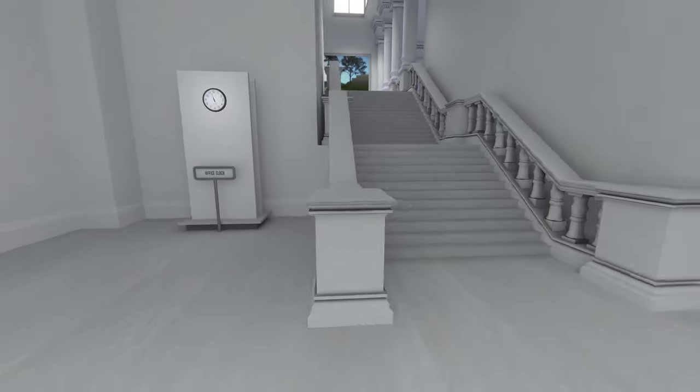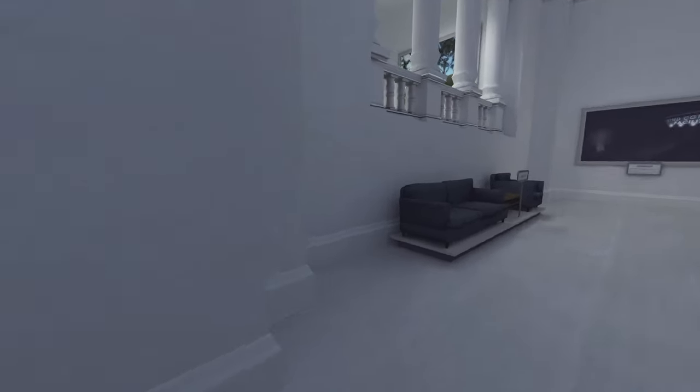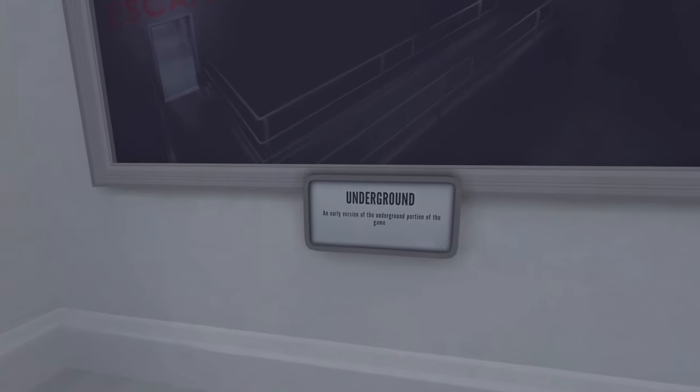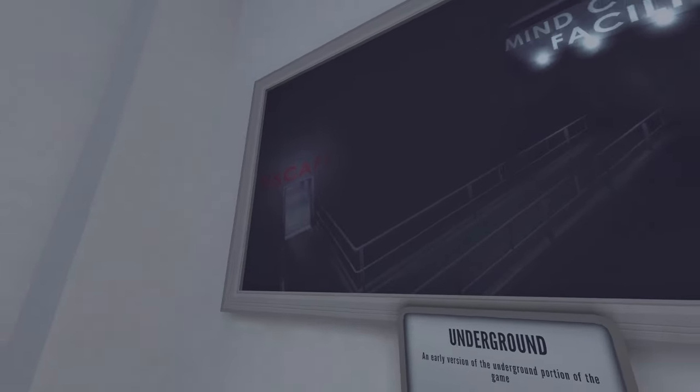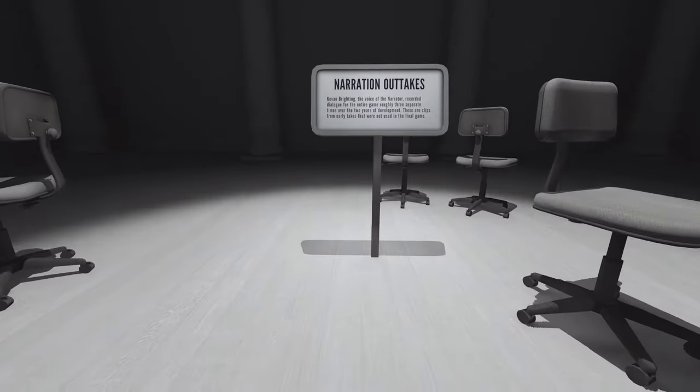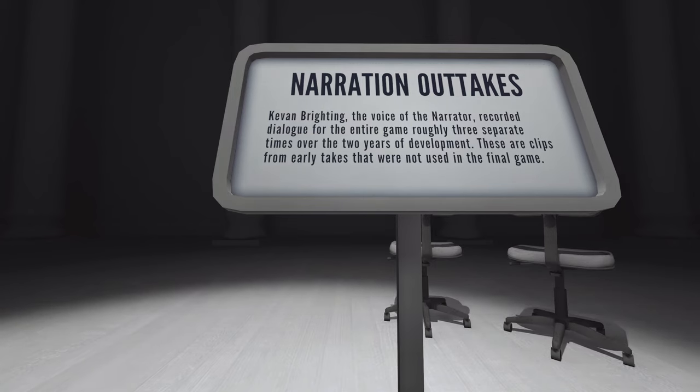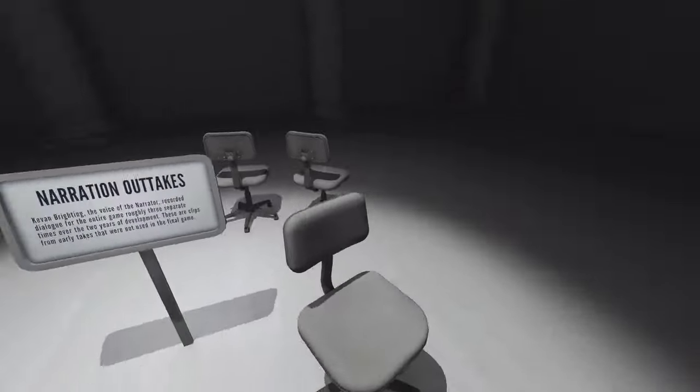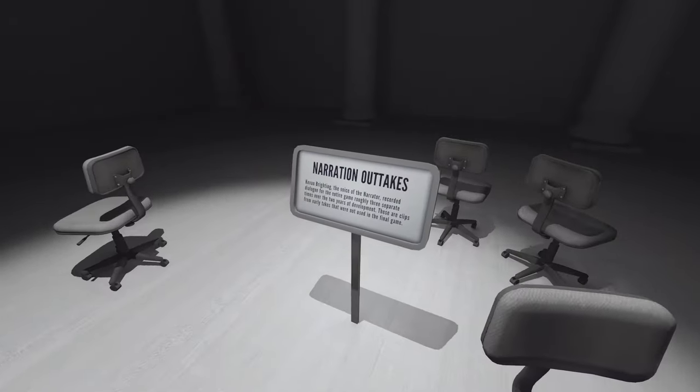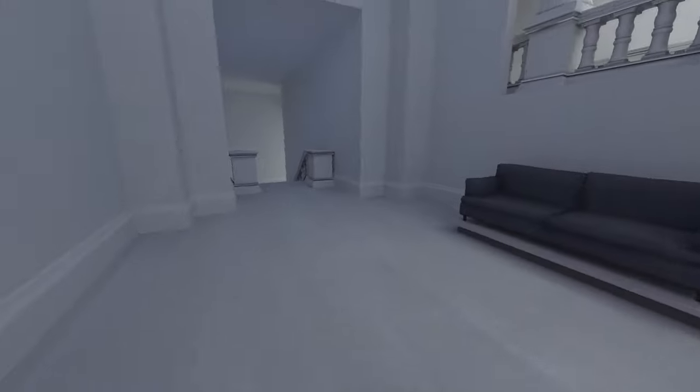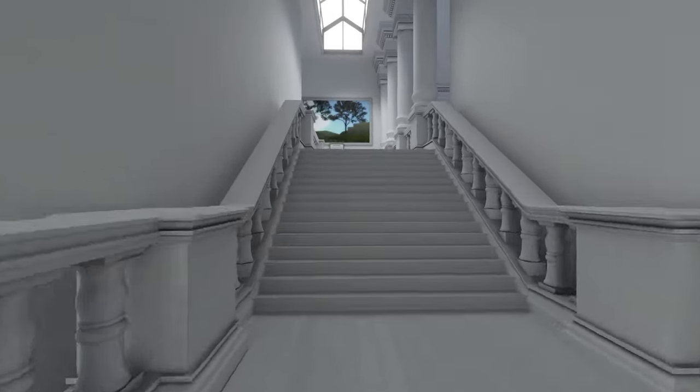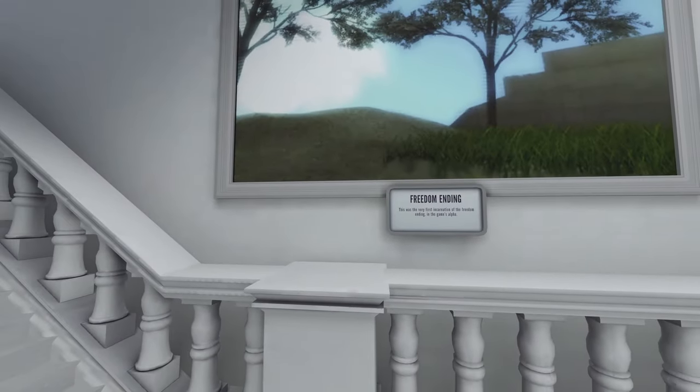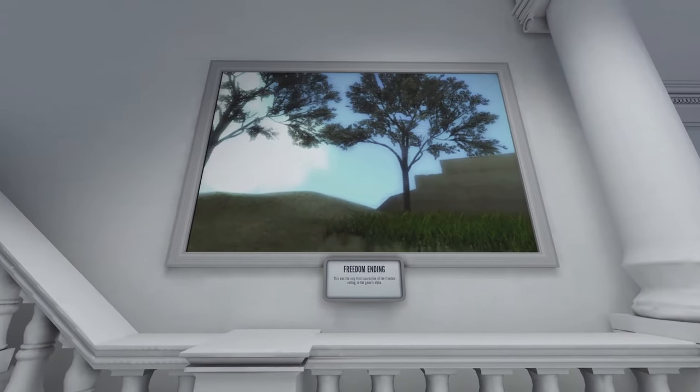Office clock. There's too many ways up, man. The lounge, underground. Oh, now we just have a cardboard paper. Narration outtakes. Kevin Brighting, the voice of the narrator, recorded dialogue for the entire game roughly three separate times over the two years of development. Clips from early takes that are not used in the final game. Three times. I imagine voice acting is kind of a tough one because you have to basically finalize the script before you do that, because you can't really change it easily. But in a game like the Stanley Parable where it lives and dies on its voice acting, the words and the voice acting, that's gonna be tough.